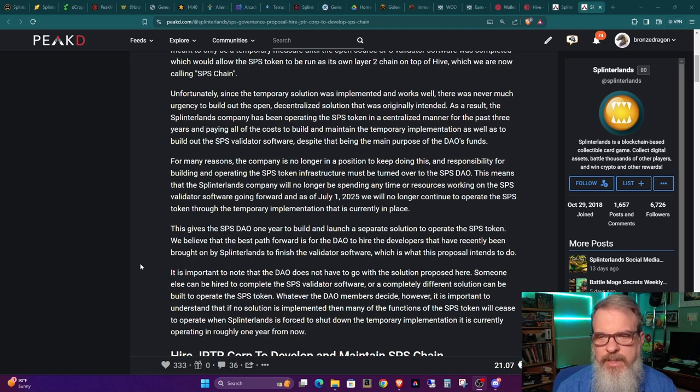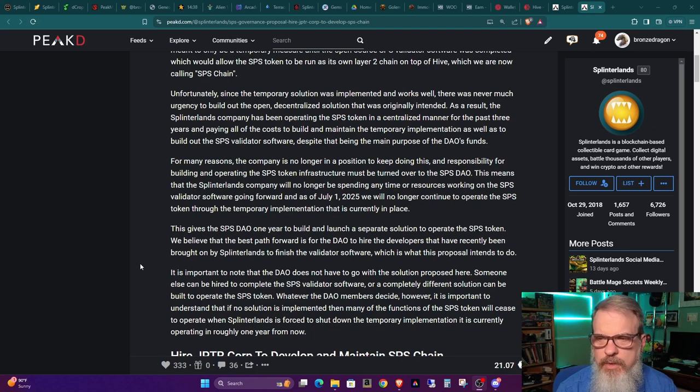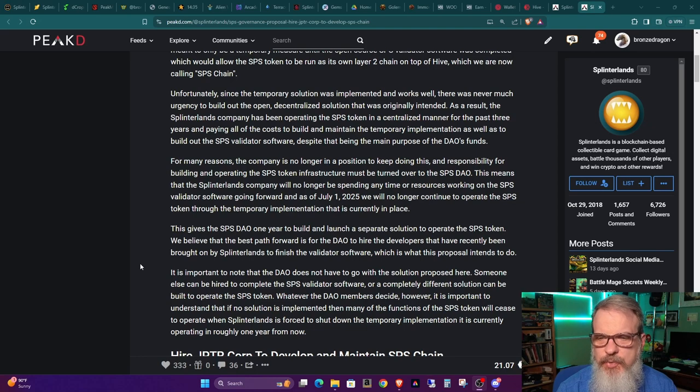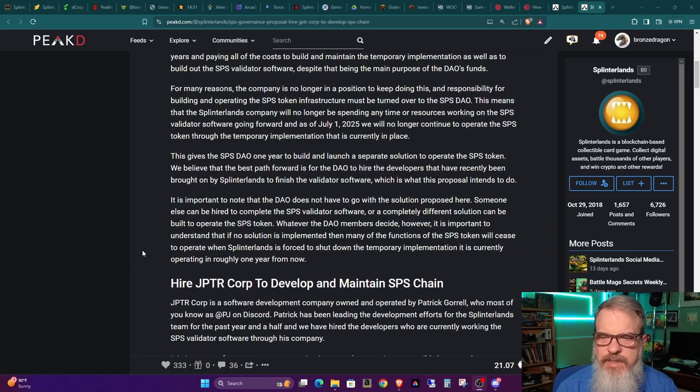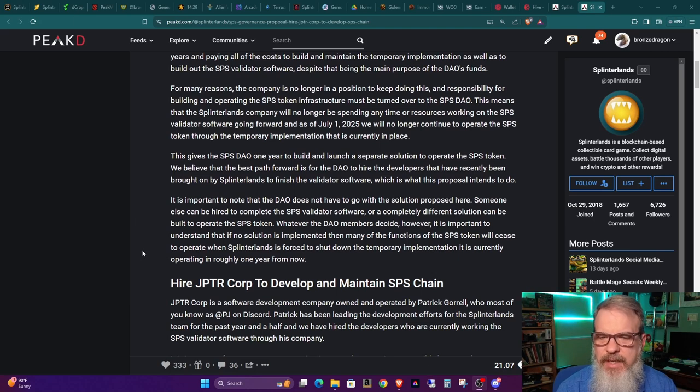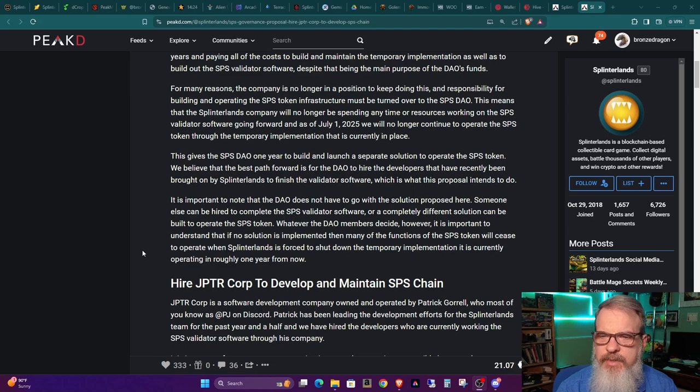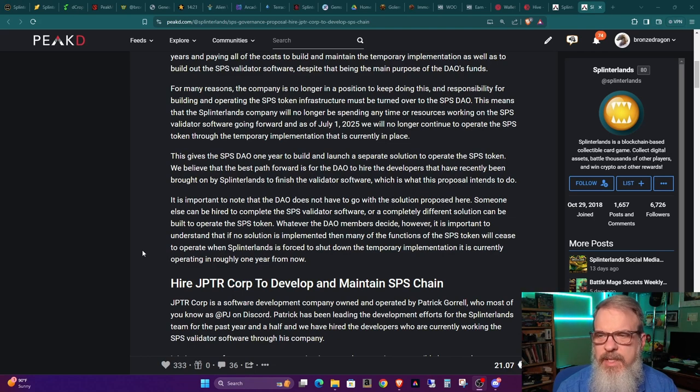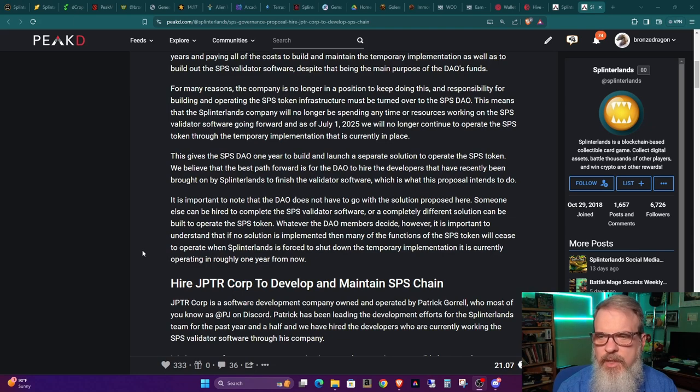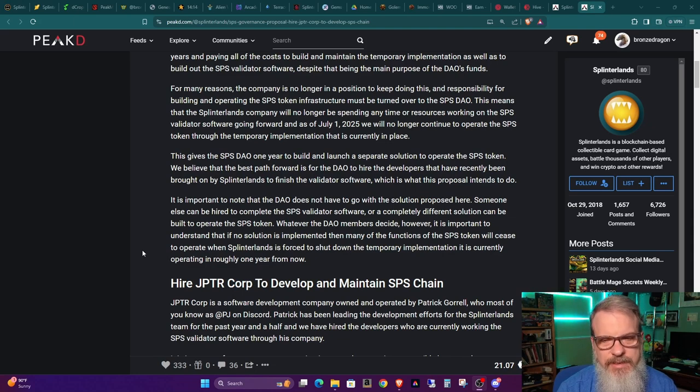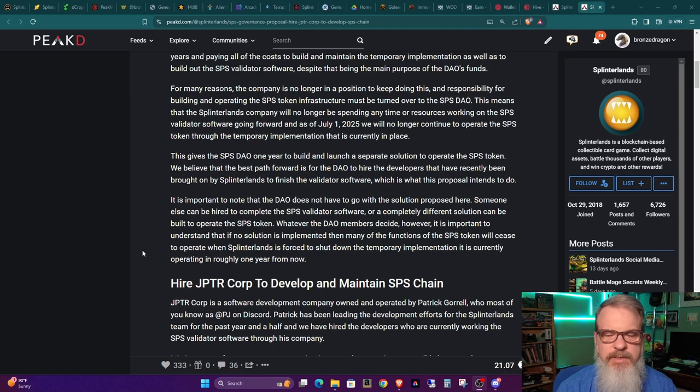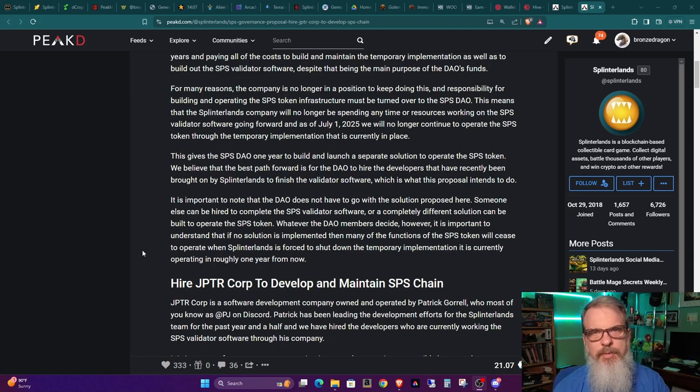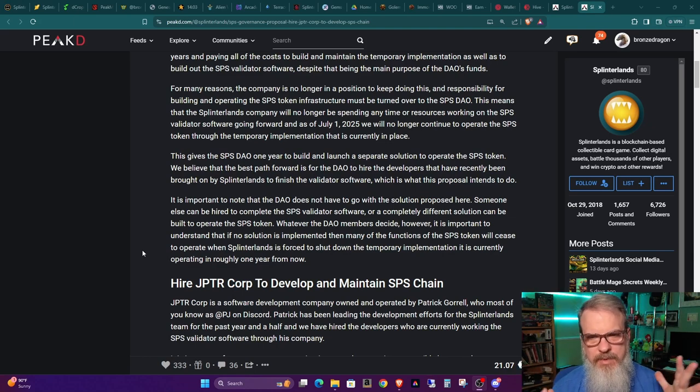This means that the Splinterlands company will no longer be spending any time or resources working on the SPS validator software going forward. And as of July 1, 2025, next year, we will no longer continue to operate the SPS token through the temporary implementation that is currently in place. That gives the SPS DAO one year to build and launch a separate solution to operate the SPS token. We believe that the best path forward is for the DAO to hire the developers that have recently been brought on by Splinterlands to finish the validator software, which is what this proposal intends to do. It is important to note that the DAO does not have to go with the solution proposed here. Someone can propose something else and bring up other solutions.